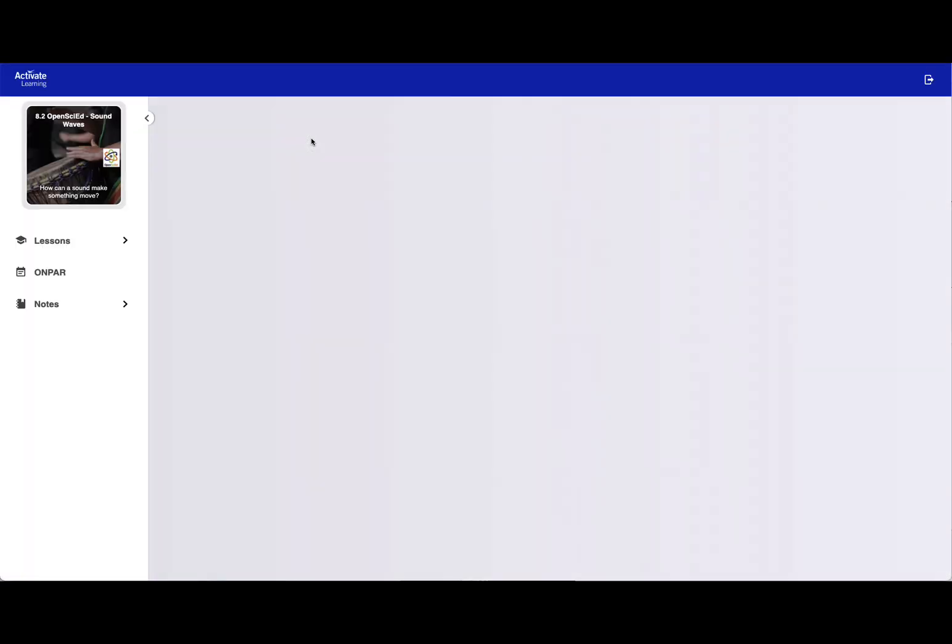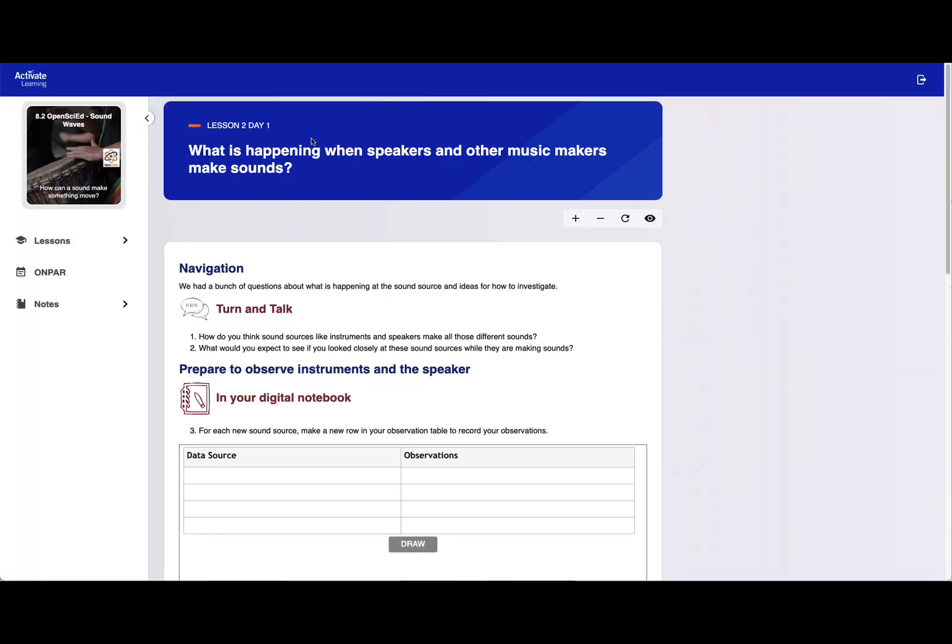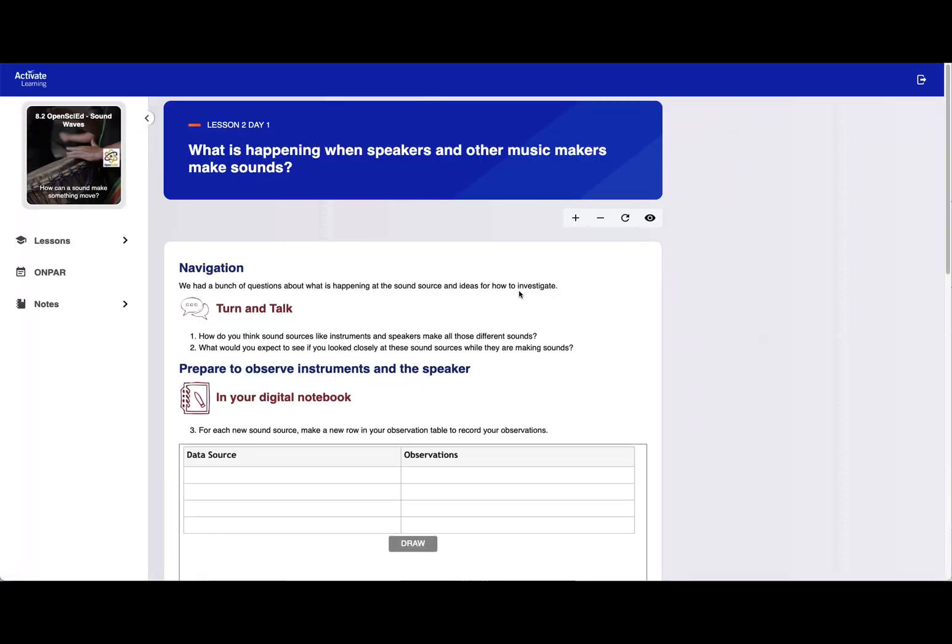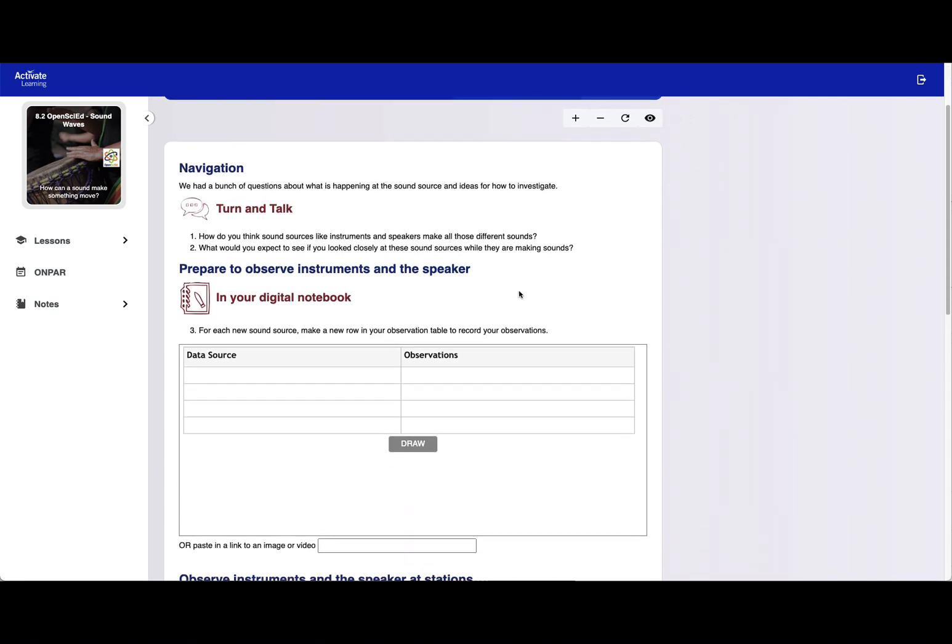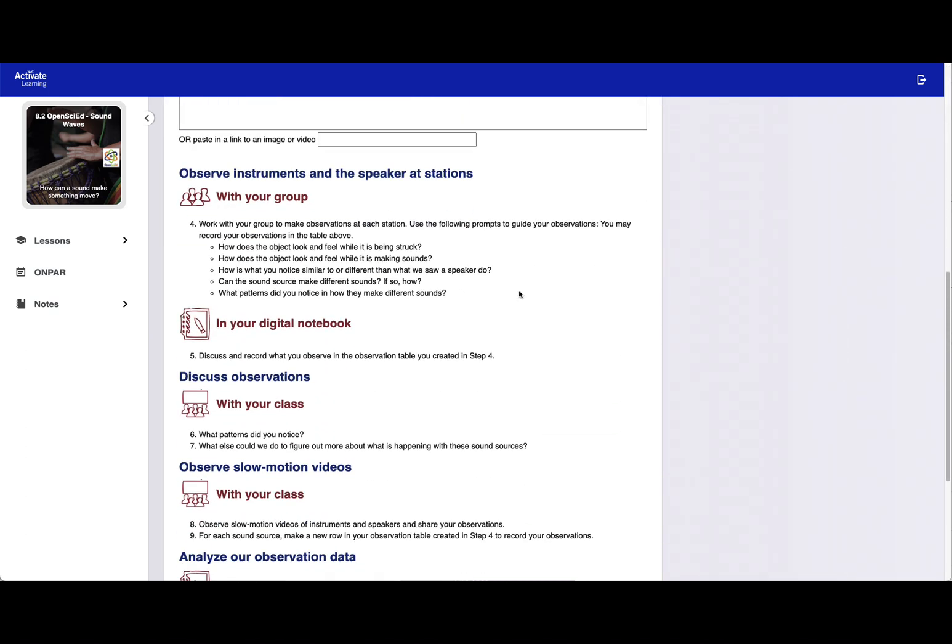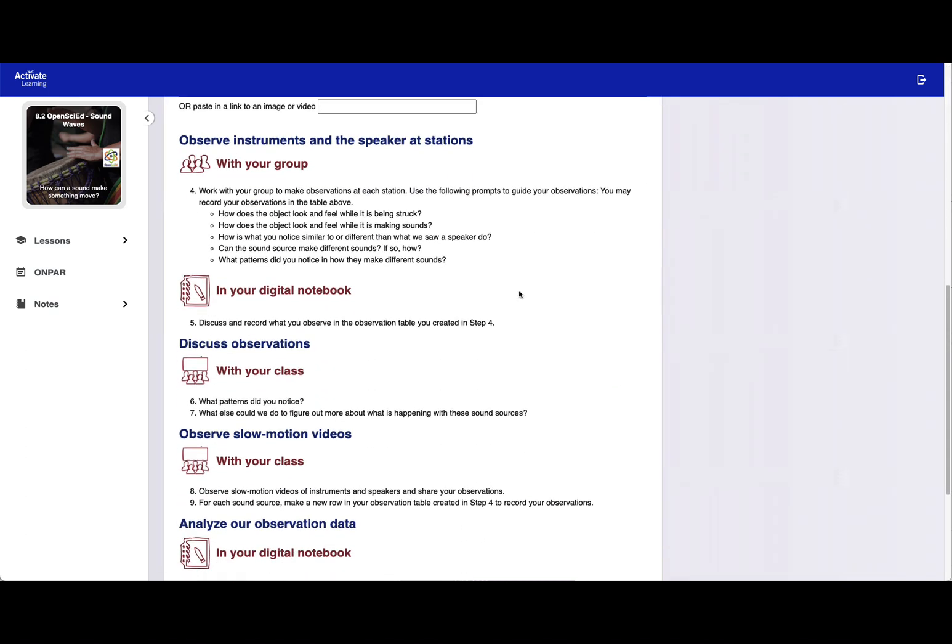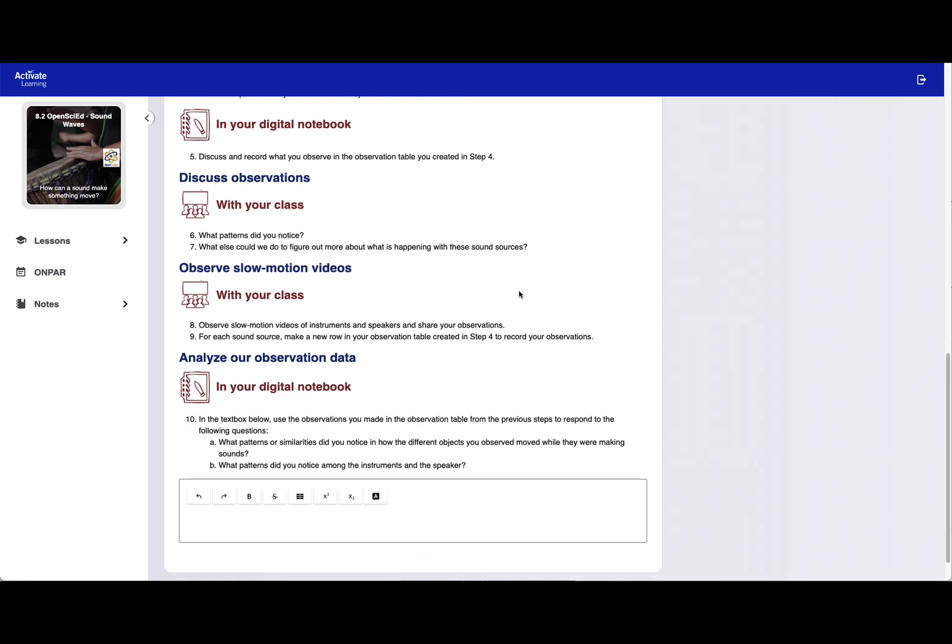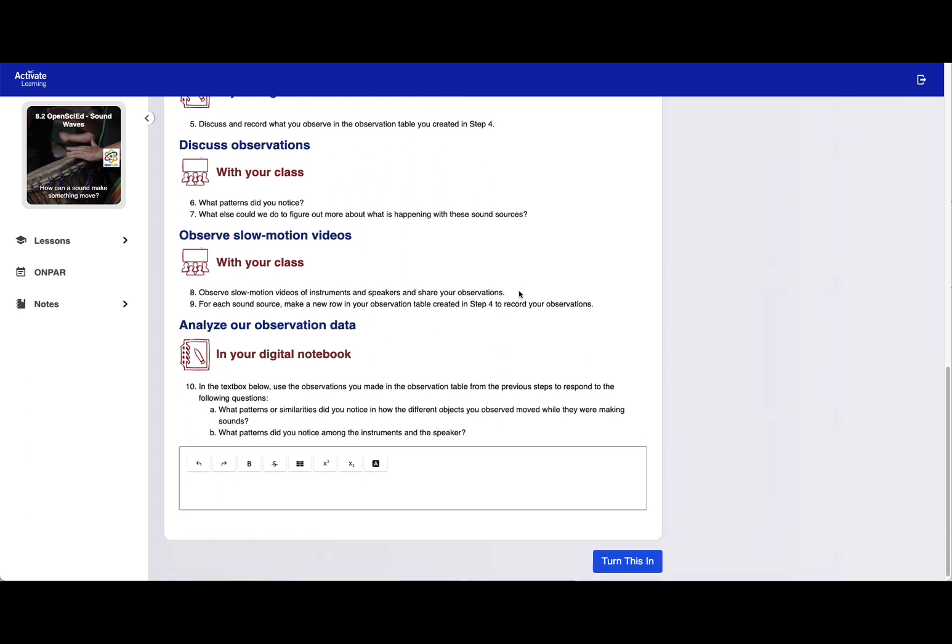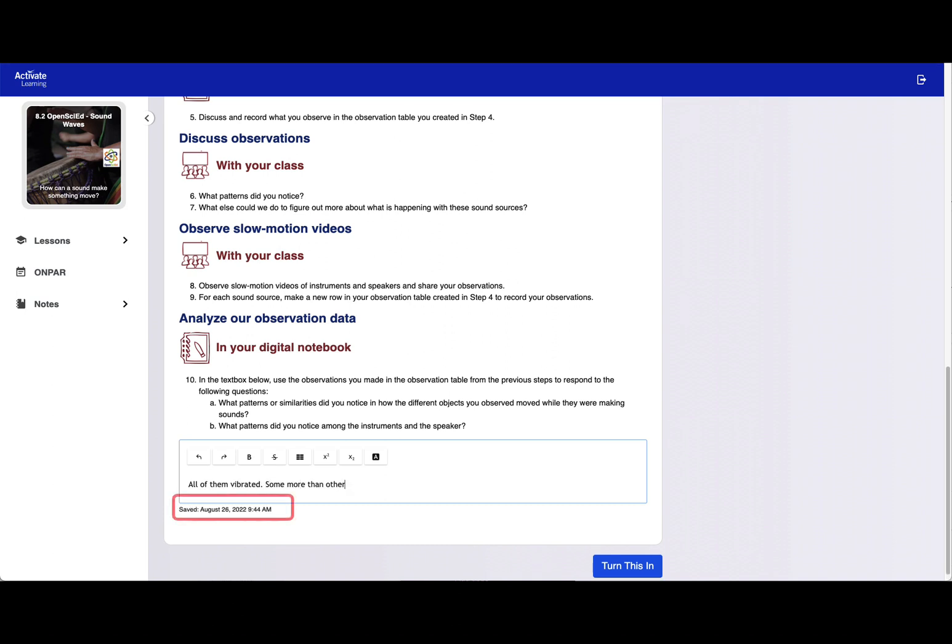Students will be signed in automatically using their Schoology credentials. When the assignment launches, students will see the current activity and will also be able to refer back to any previous lessons. Students can enter responses which will be automatically saved with a timestamp.